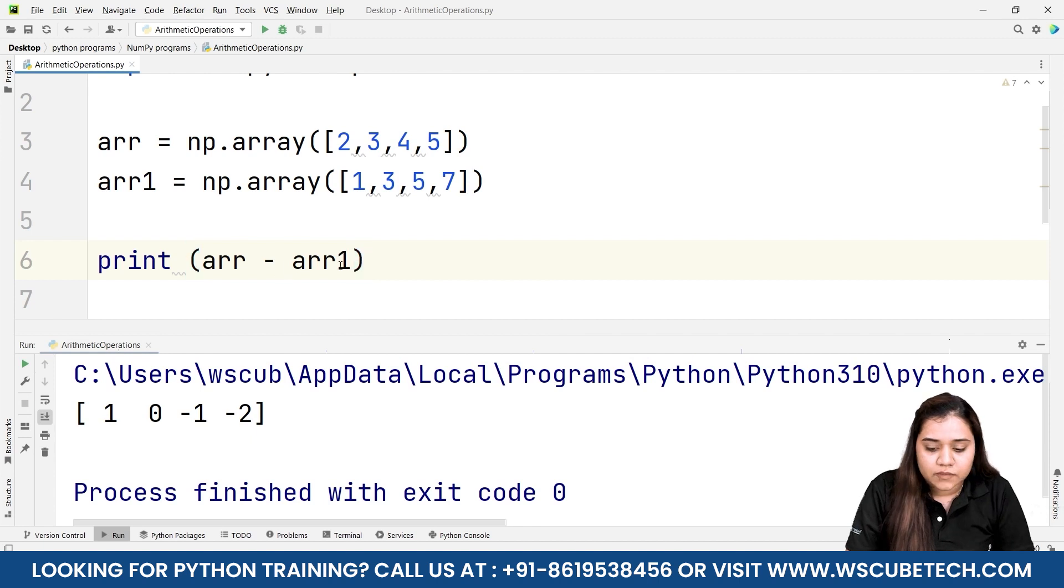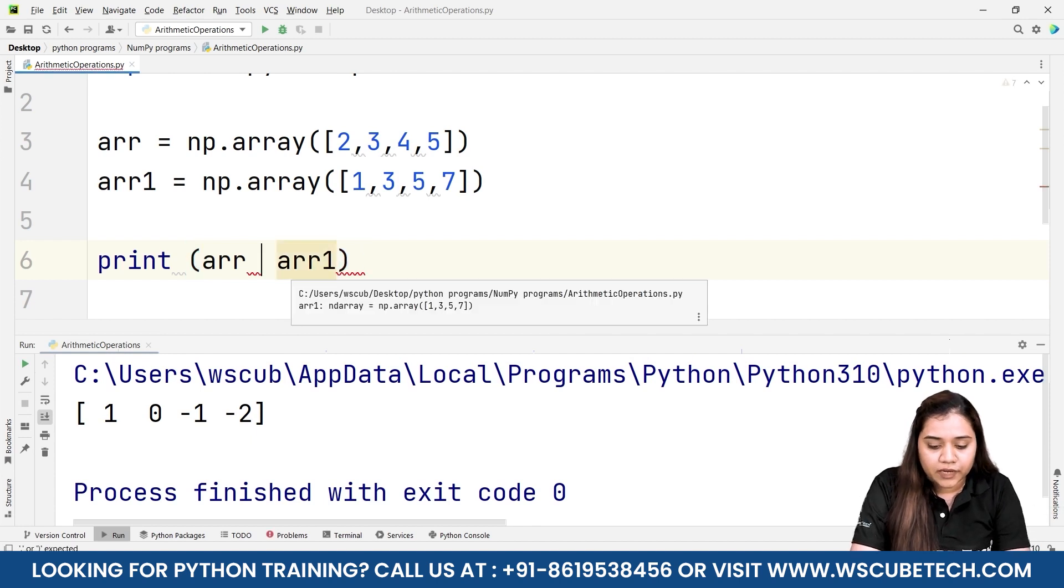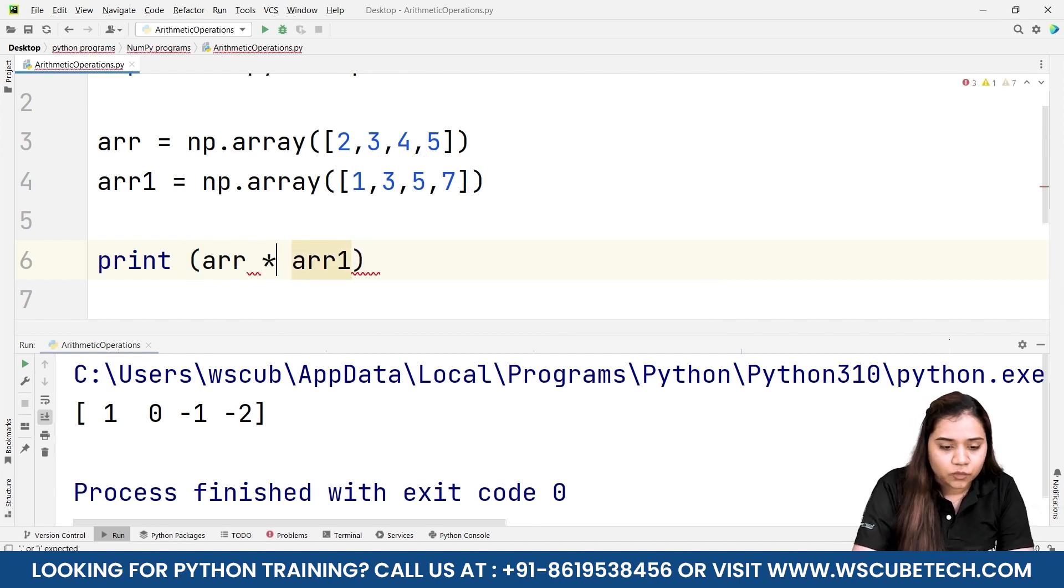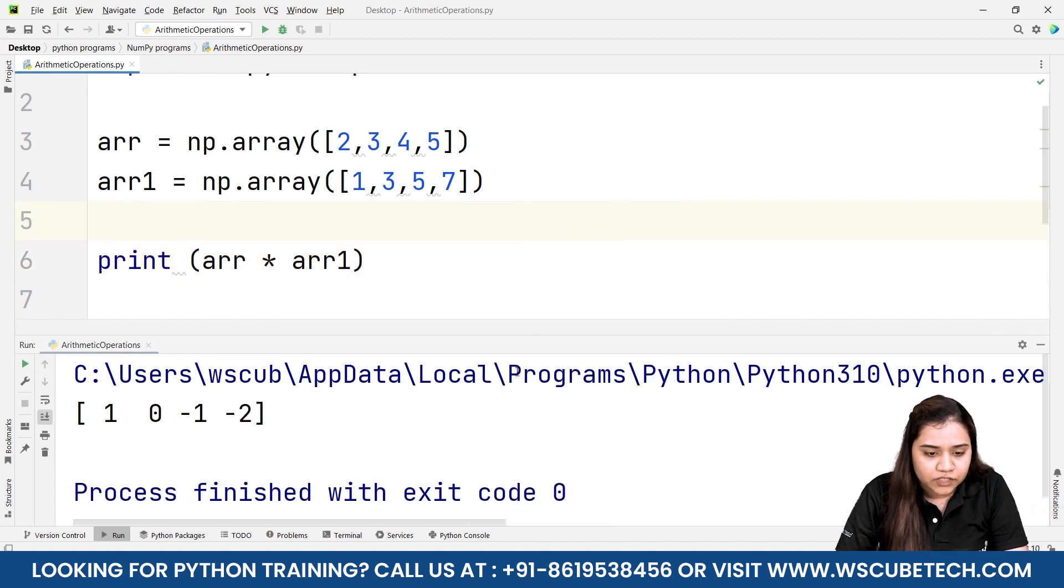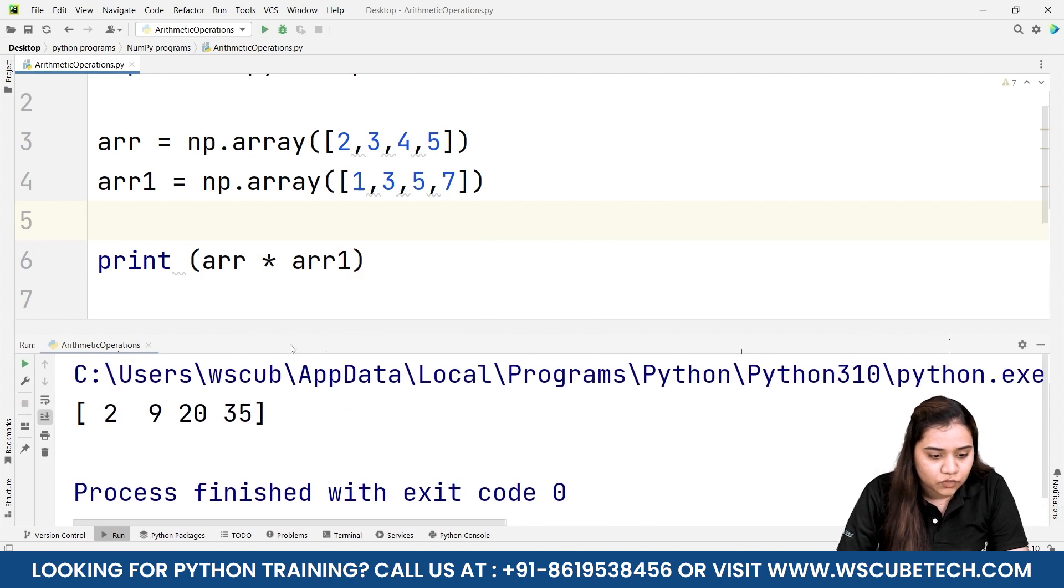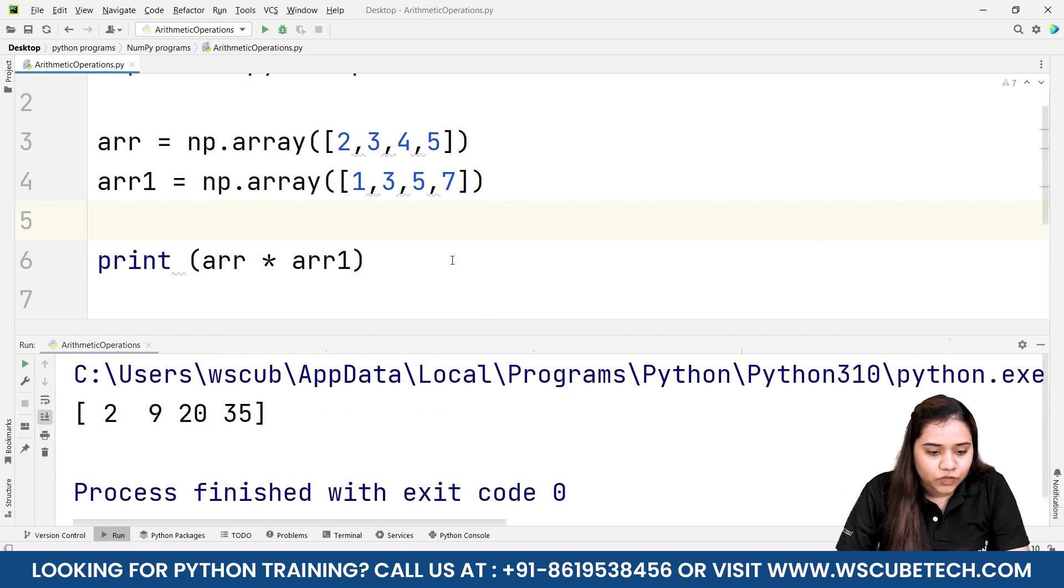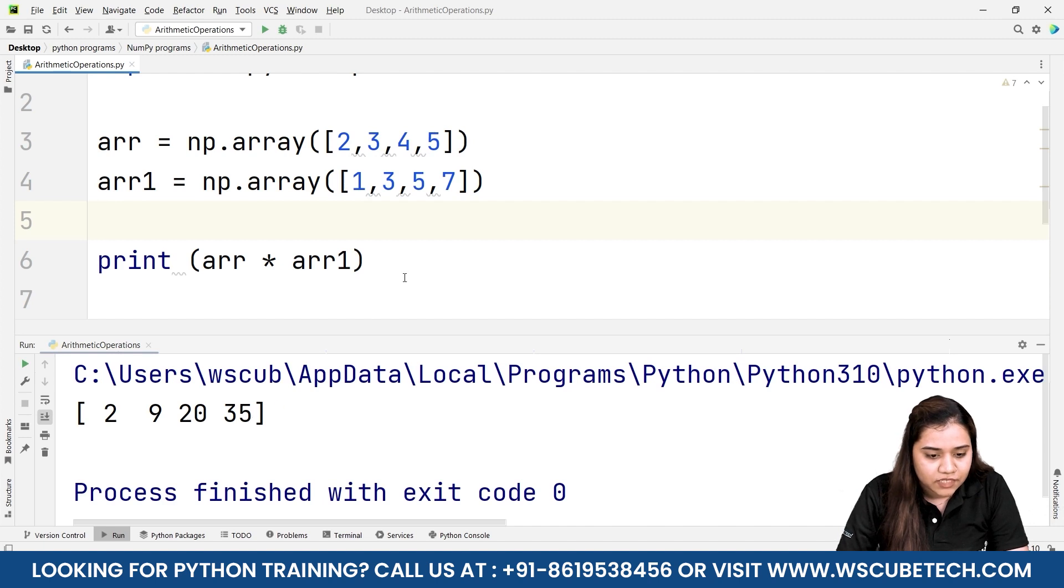Similarly if you apply multiplication operator you will get the output in this way: 2 times 1 is 2, 3 times 3 is 9, 4 times 5 is 20, and 5 times 7 is 35.